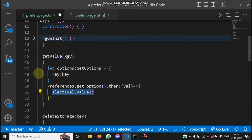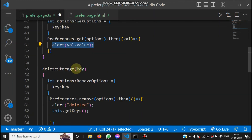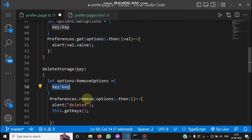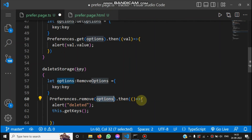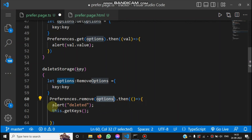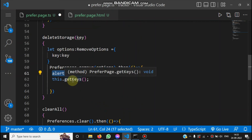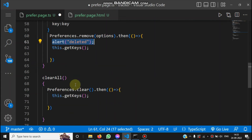The deleteStorage() method takes a key, creates a RemoveOptions object with that key, and calls Preferences.remove() passing the options. If the promise resolves, the data is removed — we show an alert saying 'Deleted' and rebind the keys array by calling getKeys() again, since one key has been removed.